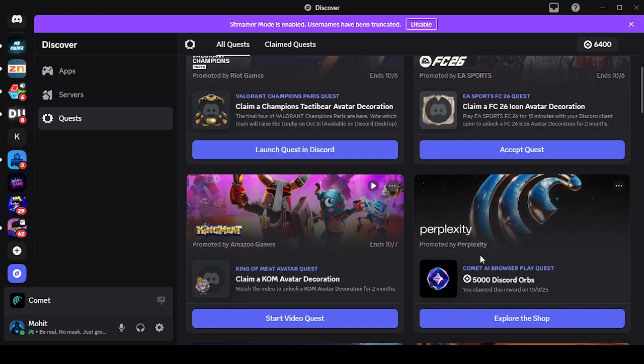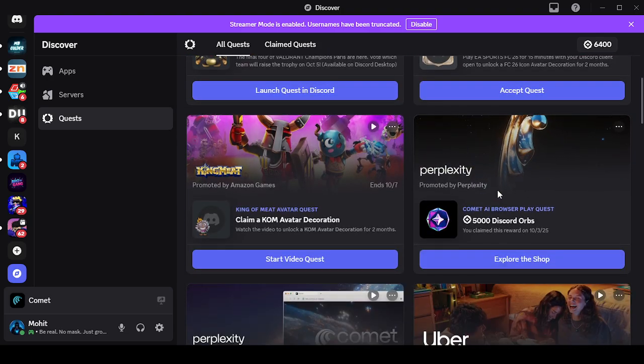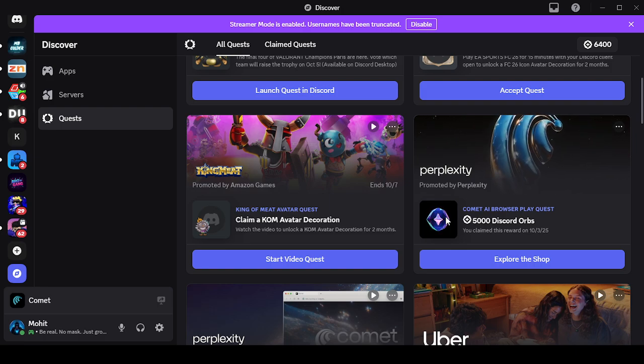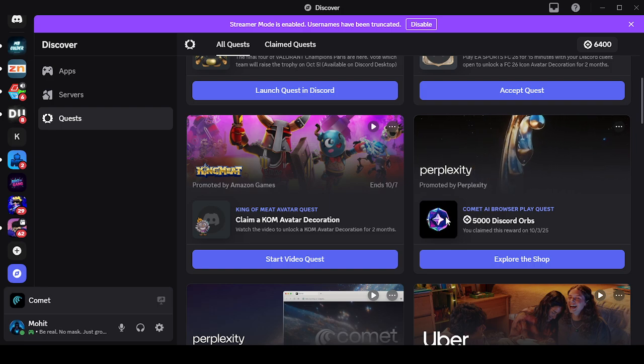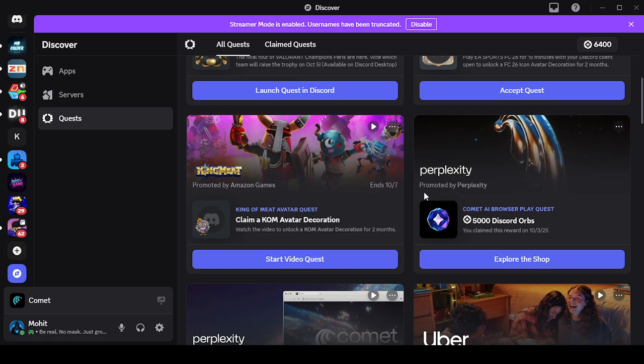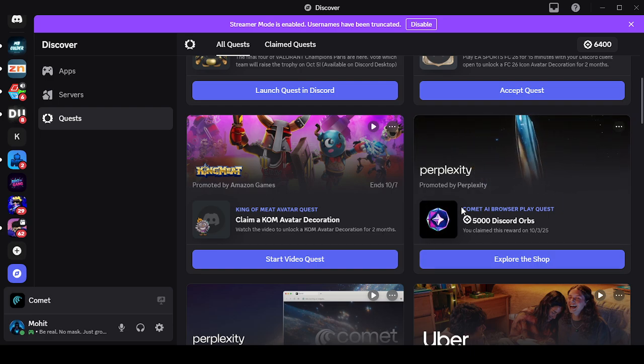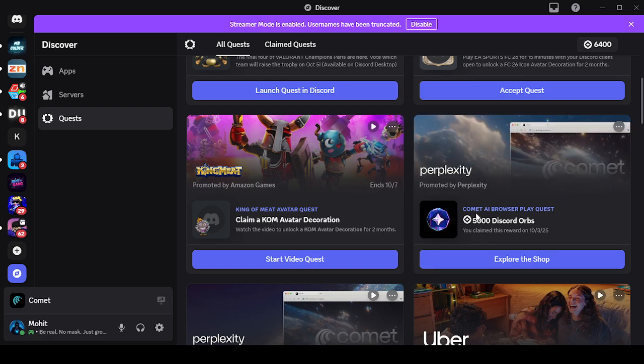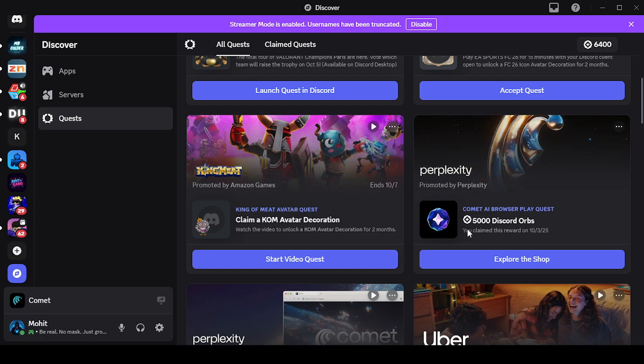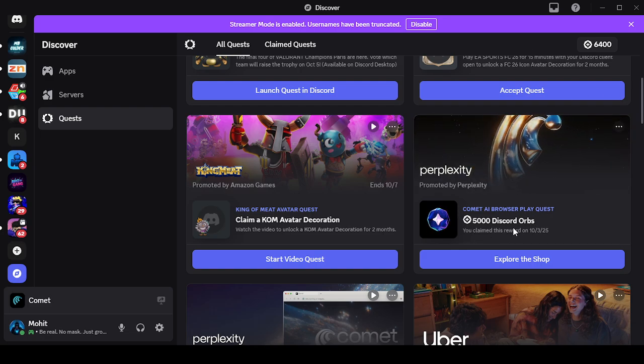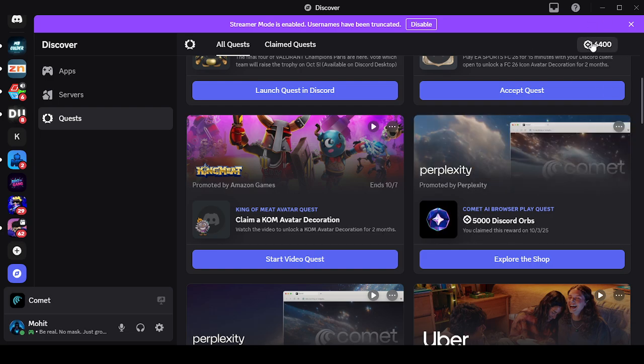Many people were facing problems with 0% loading of this quest. Even though they did everything they could, the loader bar still stayed at 0%. You can see I've completed my quest - 5,000 Discord Orbs have been added to my balance.